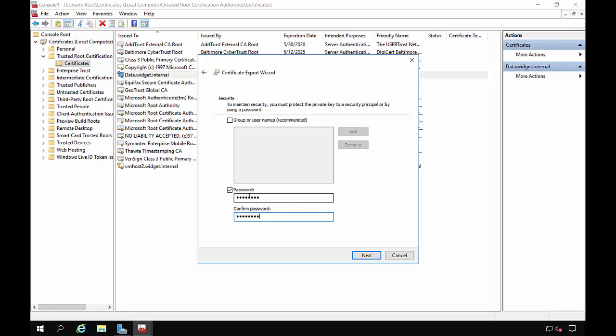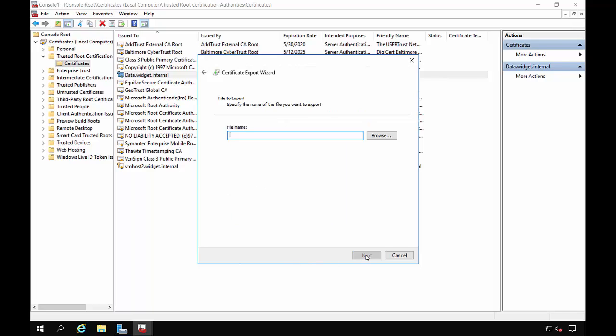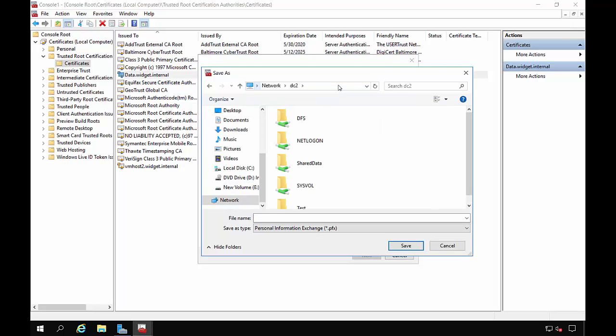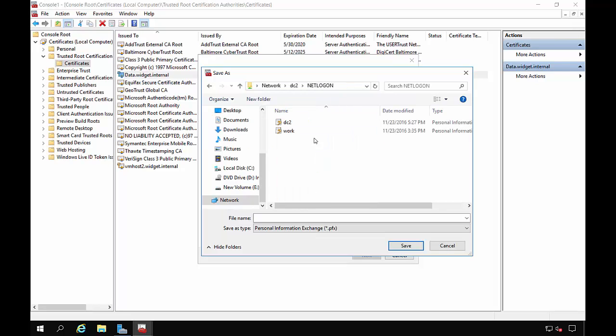And go ahead and click Next. And now we'll choose the location for the file. So I'm going to put this in the domain controller just so everyone can easily get to this. And then go to the NetLogon folder.